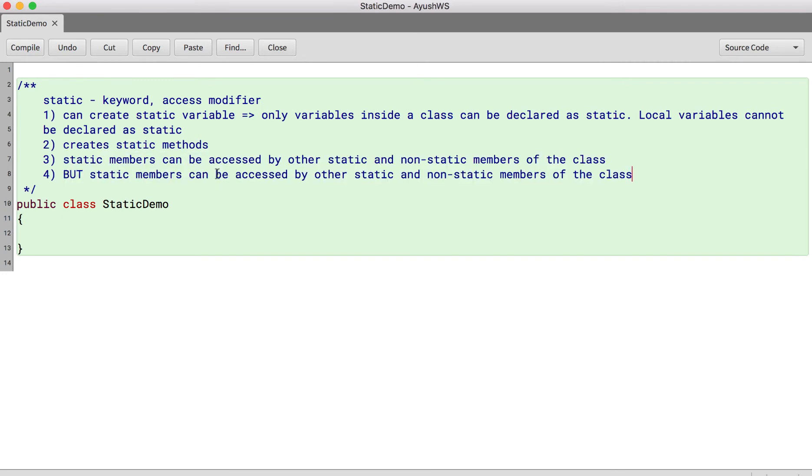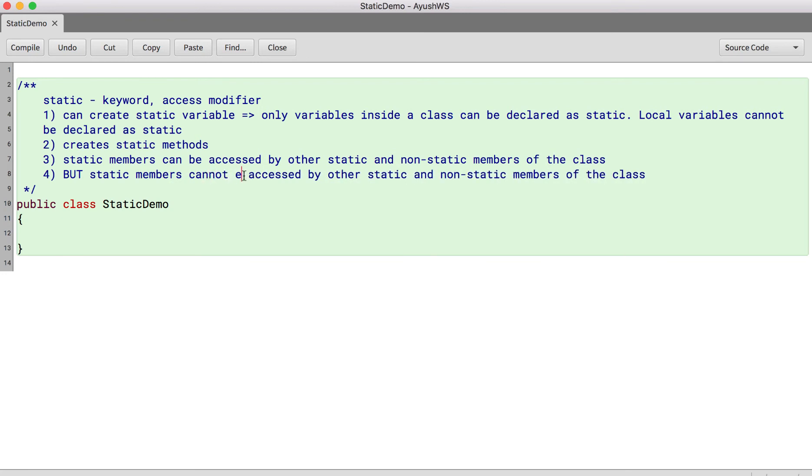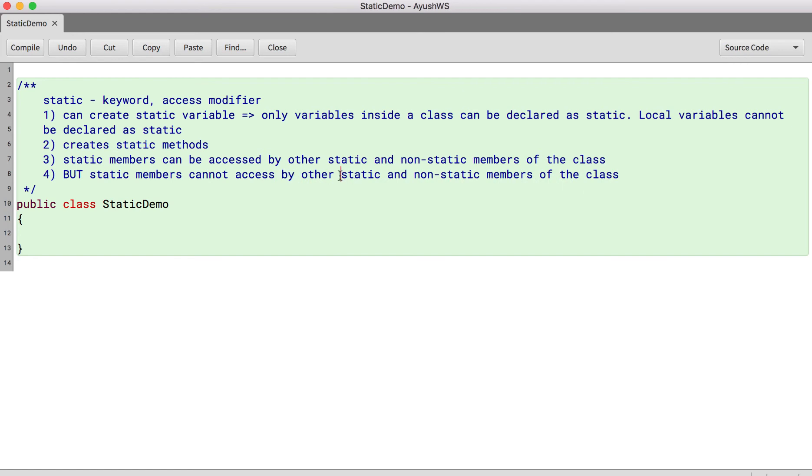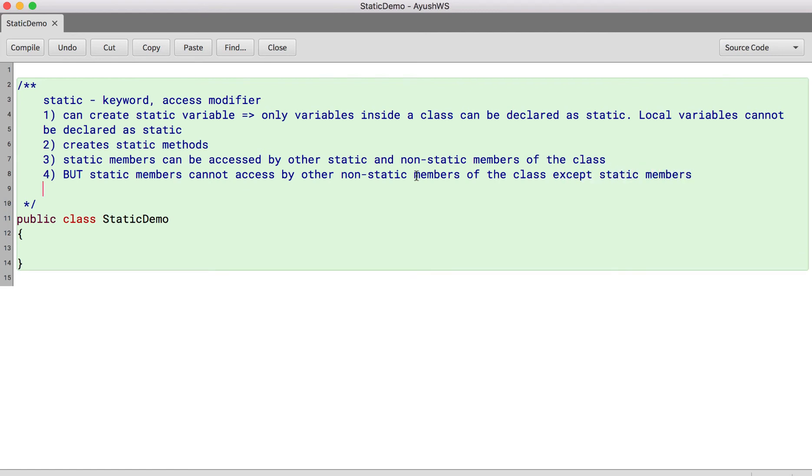But static members cannot access other non-static members of the class except static members. Right. We will see why.